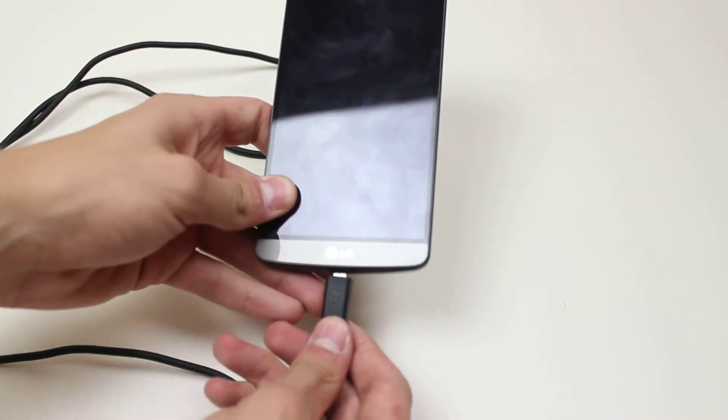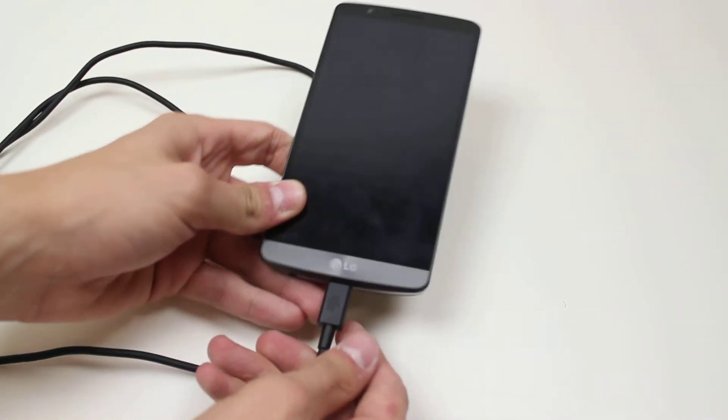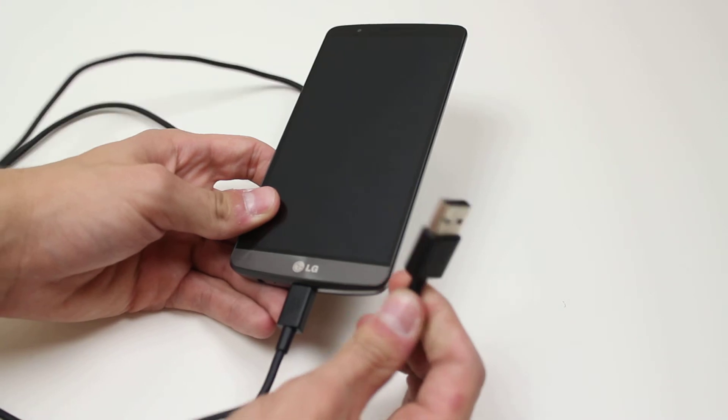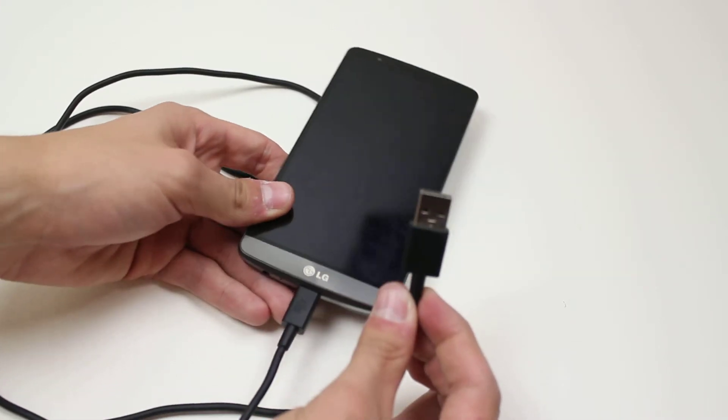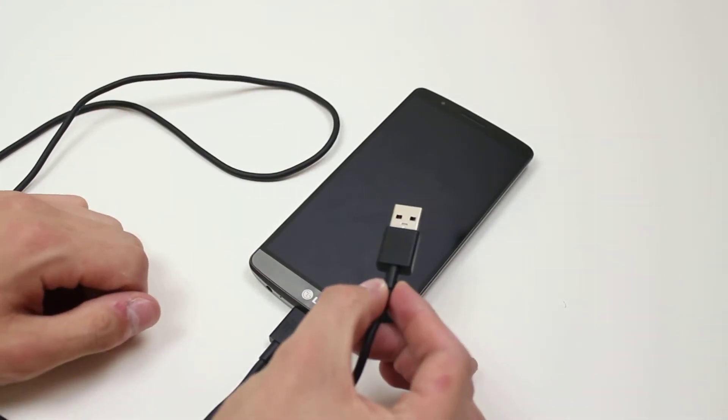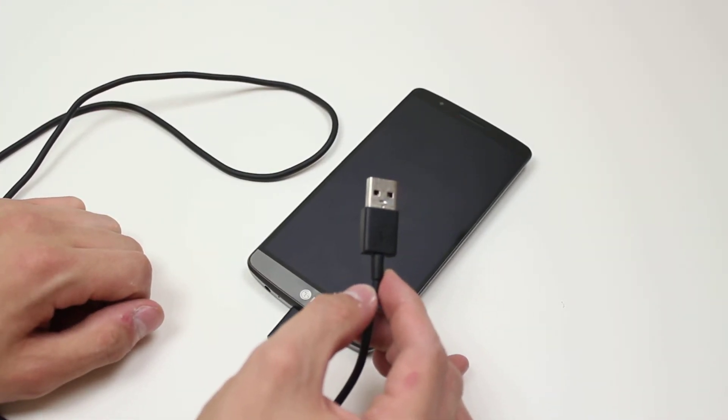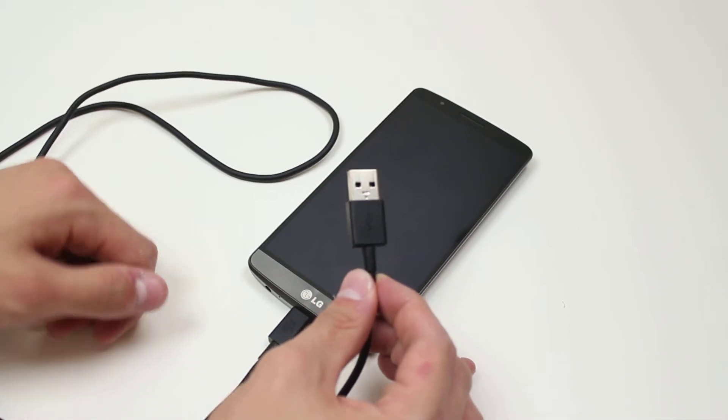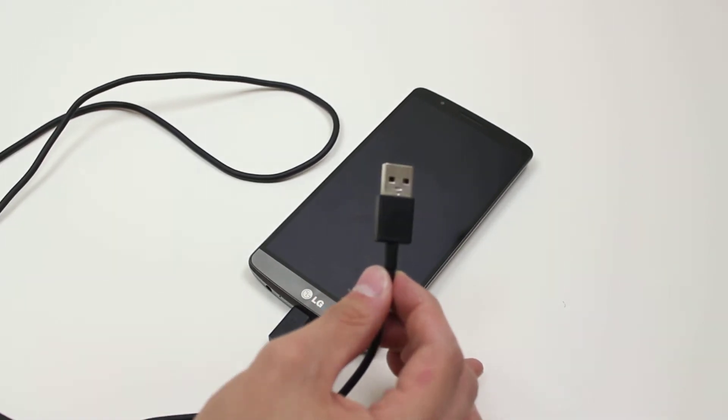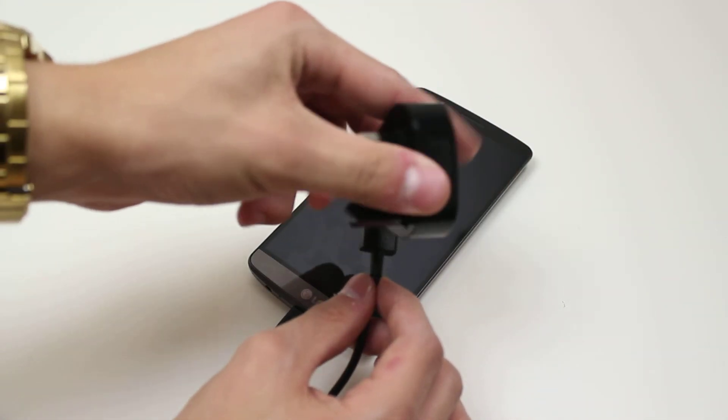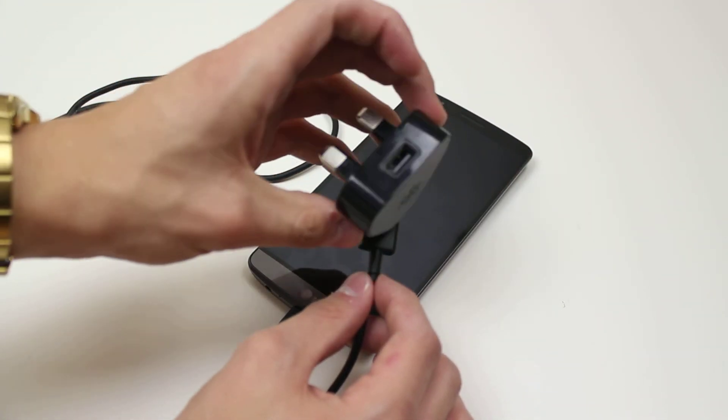Then take the other end and plug it either into a computer's USB port or a USB brick that you can plug into the wall, just like that.